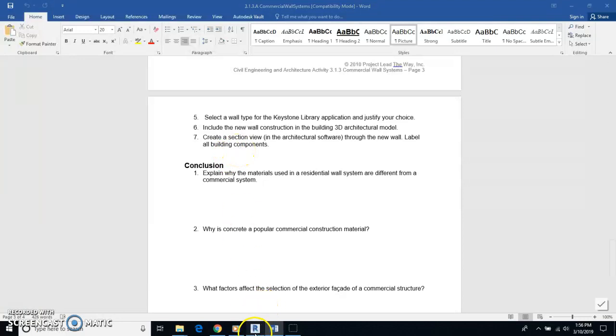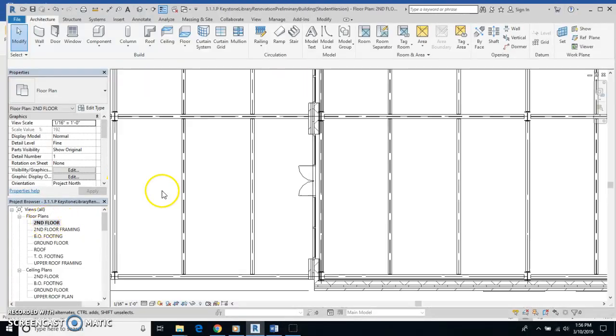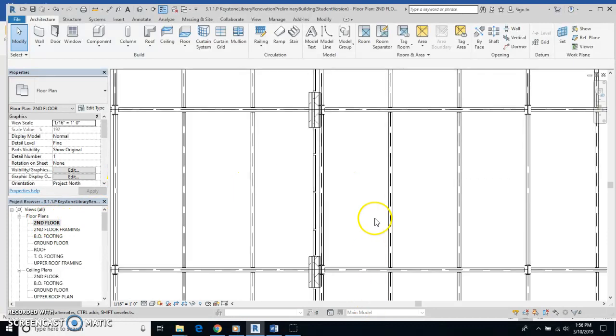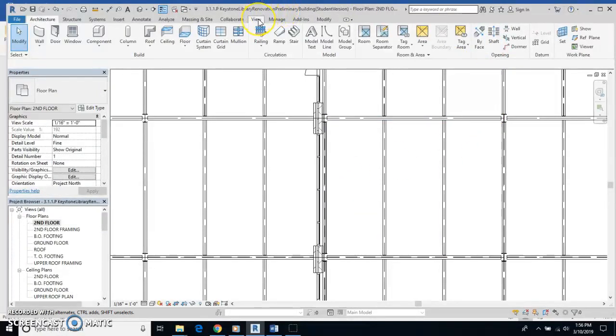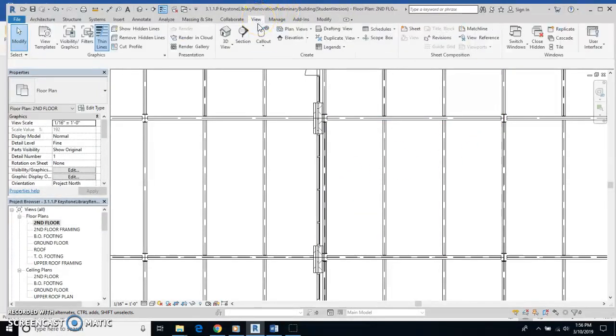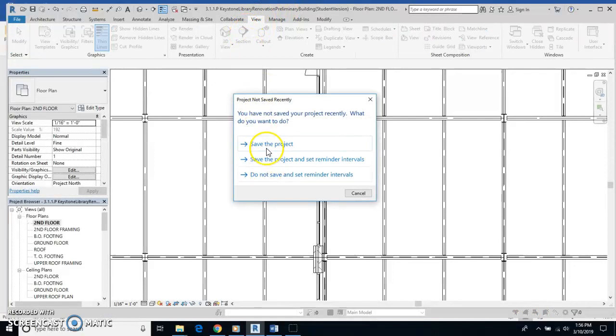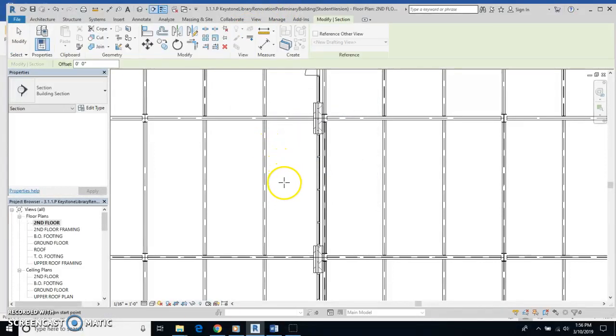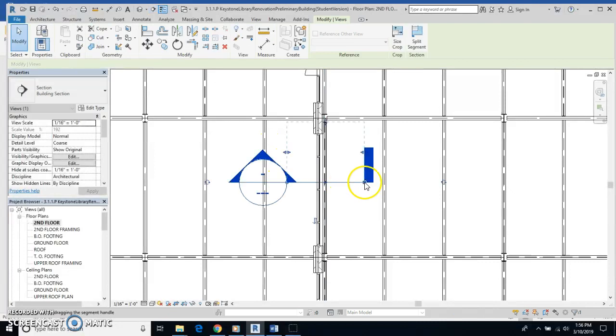So back to Revit. And I'm going to go to my second floor. And I'm going to do this with the middle wall right here. And I will click on view. And then I'll hit section. Yes, I'll save my project. And I'm just going to cut my section through just like that.